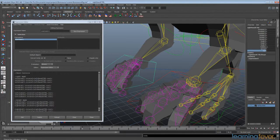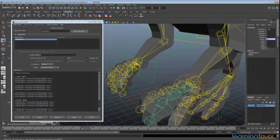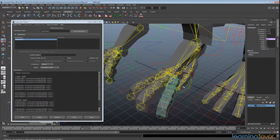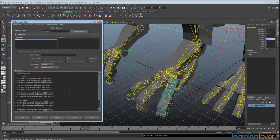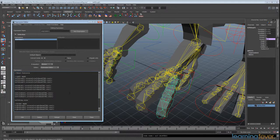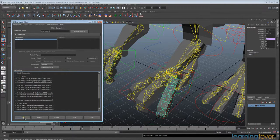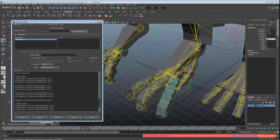The other control we need to set up is the spread. We only need to affect the first joints here and we're aiming to get the fingers to spread apart or close together. In the left hand, we'll write 'left_ring.rotateX = left_hand_ctrl.spread;'. Hit Edit — there's an error because we forgot the joint number, so we add that in and click Edit again — now we're fine.